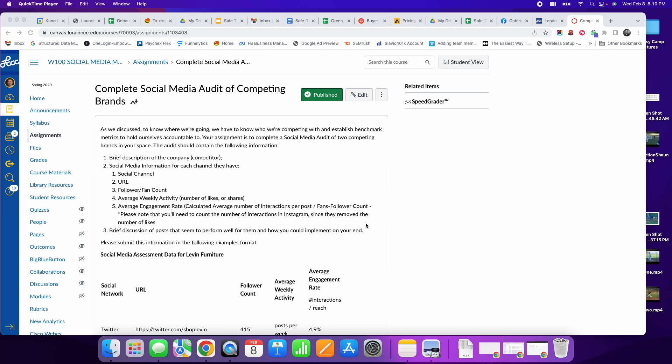Which company do you use? You can use any company that you want and two of their competitors. But again, I would really love that you use the company that you chose last week that you're writing a social media final plan for. Because at the end of the semester, you're going to put all these individual pieces of the plan together. And if you work on these individual pieces, you're going to have your final paper done before you even get there.